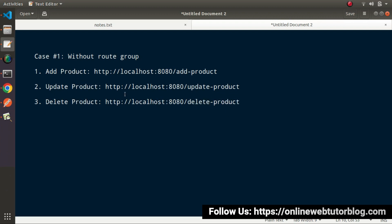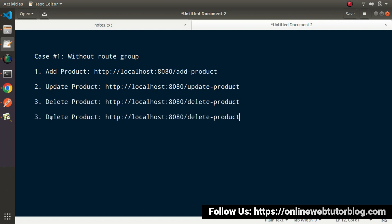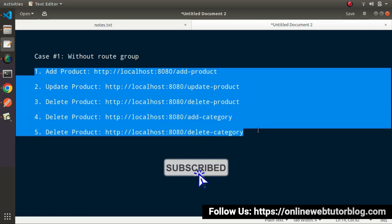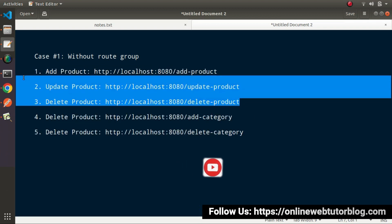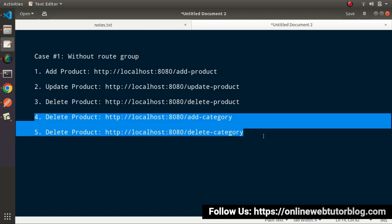Once we write the other APIs for the category module, it will be number 4 — add-category — and a fifth route for delete-category. So we can see here that we have our API routes: three routes for our product module and two routes for our category module.